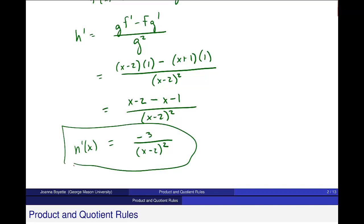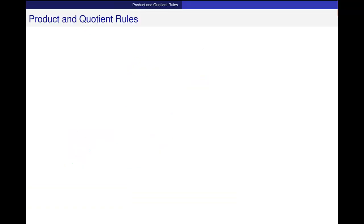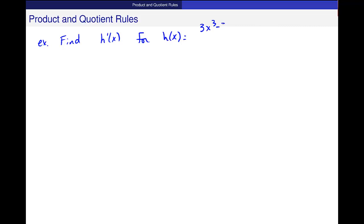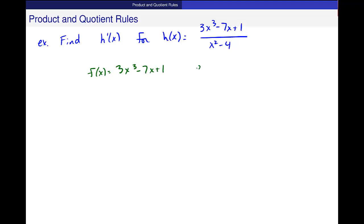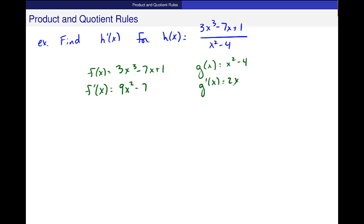Let's do one that's a little more difficult, with more significant derivatives. Example: find the derivative of h of x where h of x equals (3x cubed minus 7x plus 1) over (x squared minus 4). Again, I'll identify the pieces: f of x is the numerator, 3x cubed minus 7x plus 1, and g of x is the denominator, x squared minus 4. Taking the derivative of f gives 9x squared minus 7, and the derivative of g is 2x.